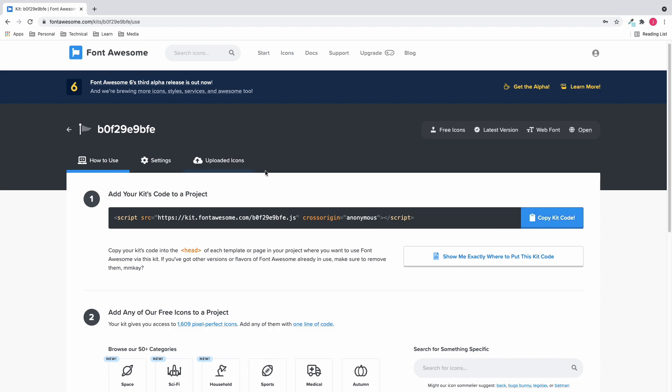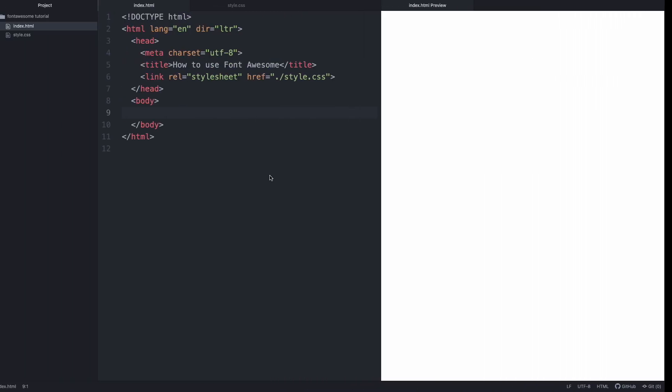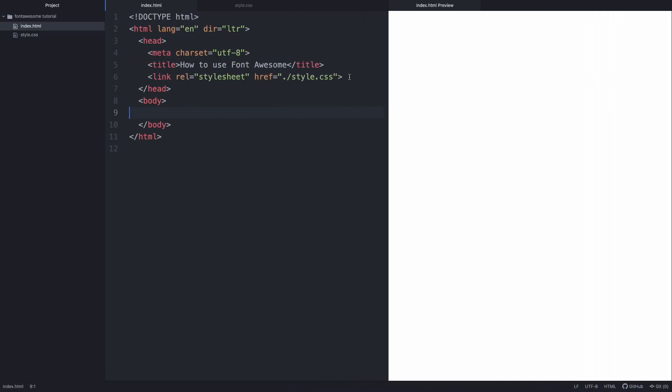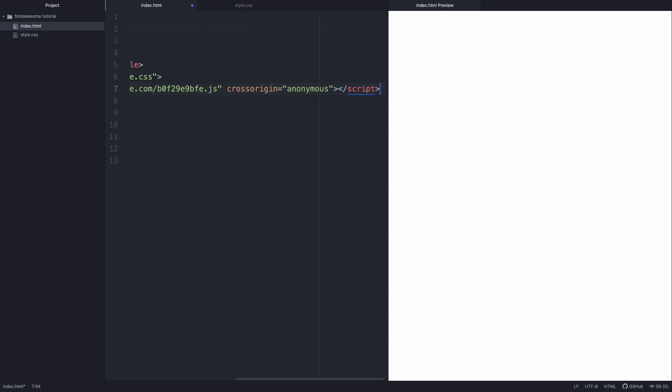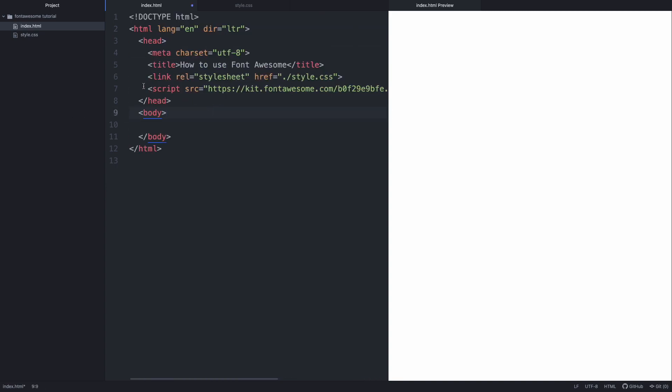Let's go back to the HTML page and simply paste it inside the head tag, just like this.